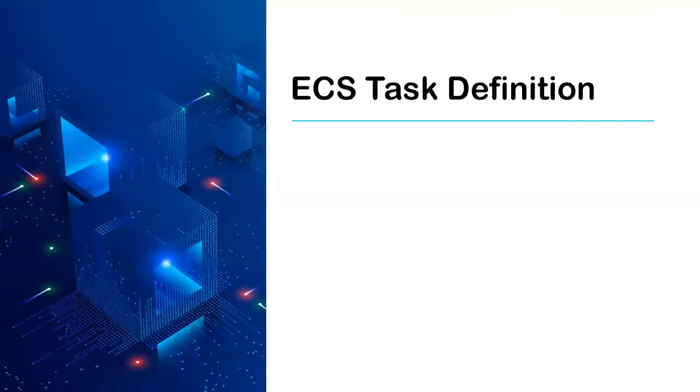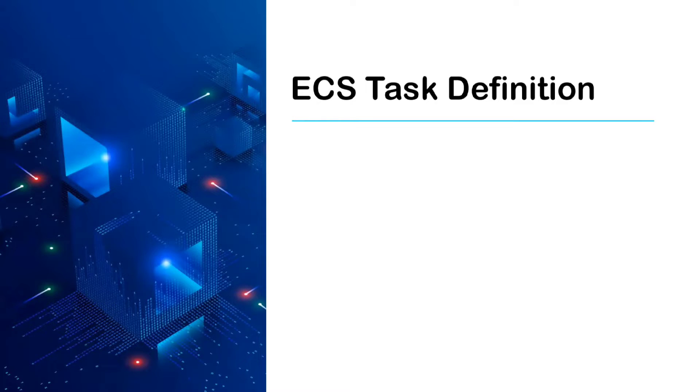Hey guys, welcome back to my channel. Today we are going to learn about ECS task definition. So basically, what is ECS?